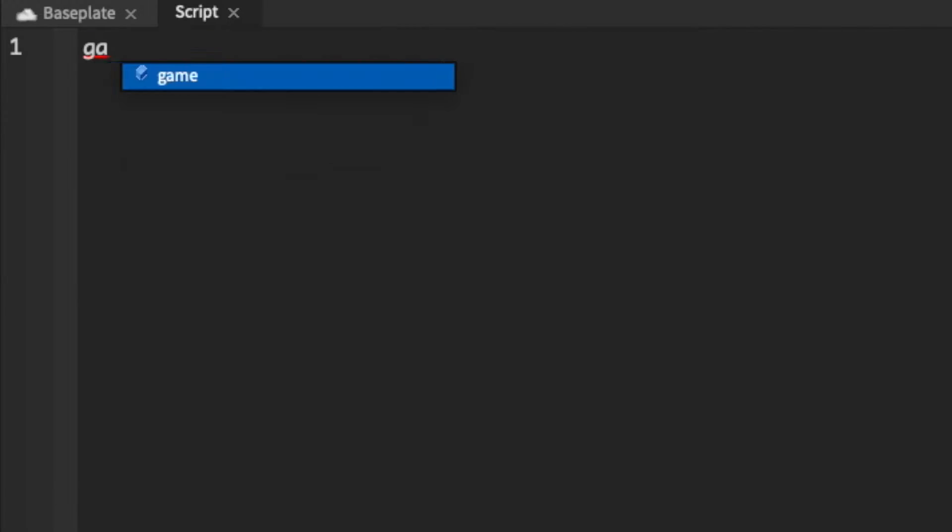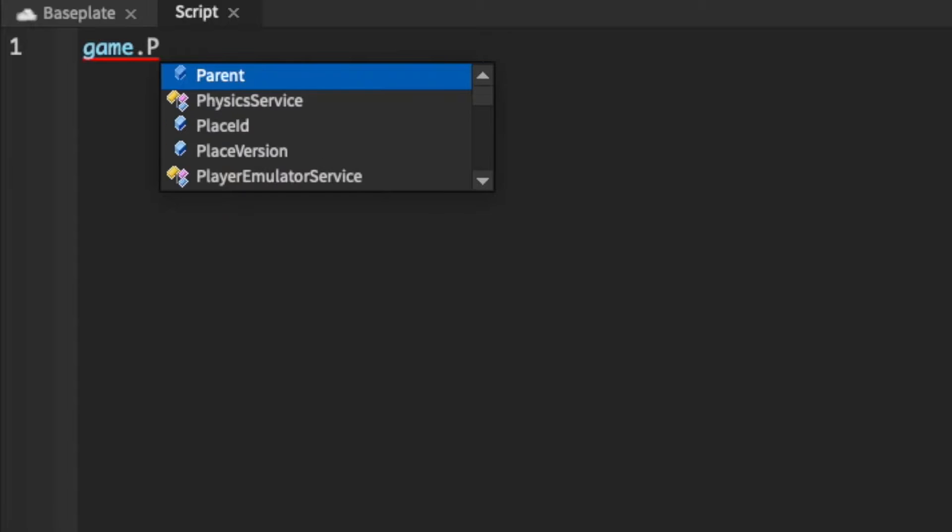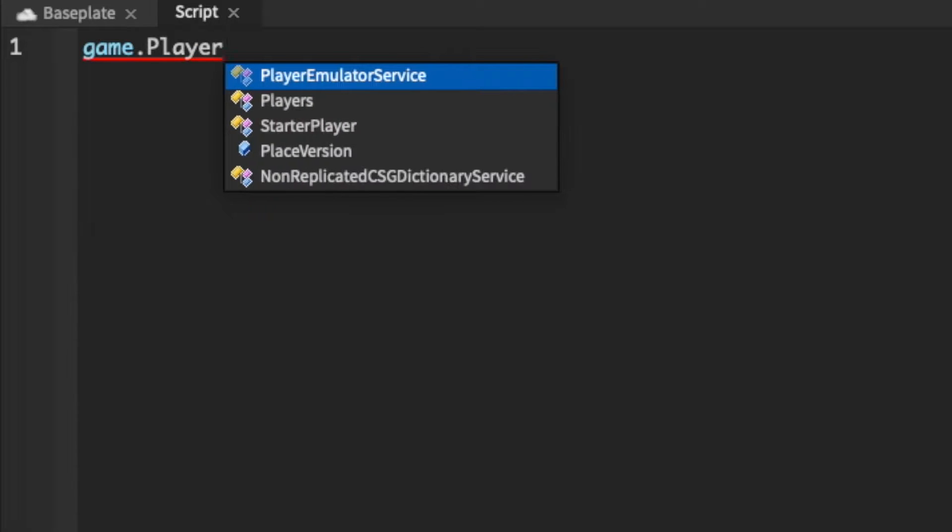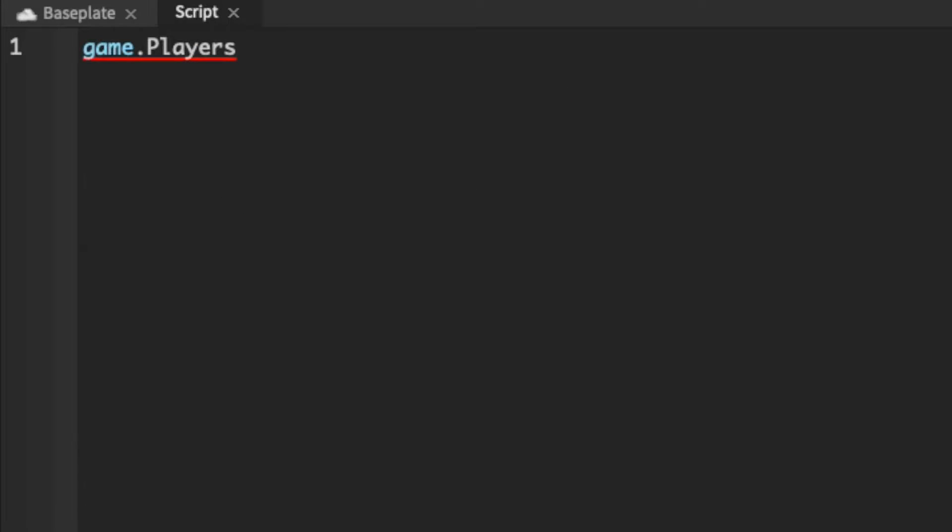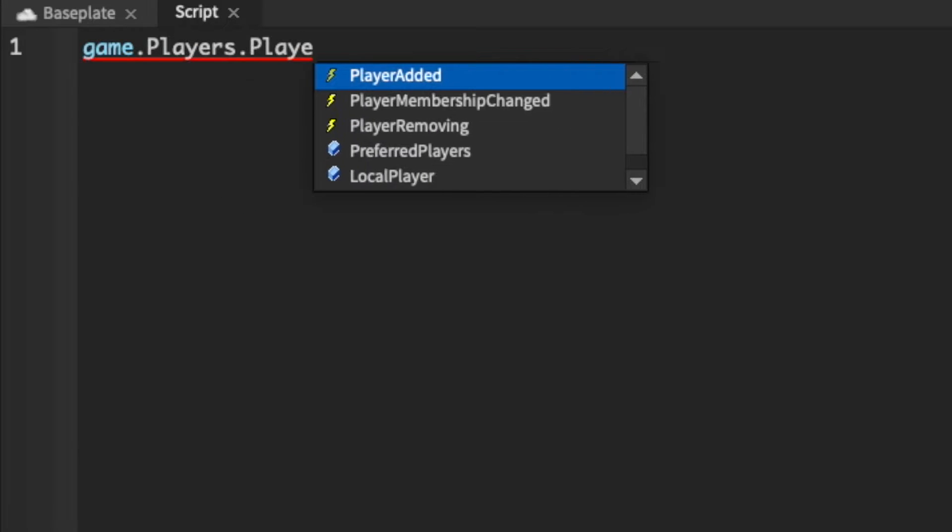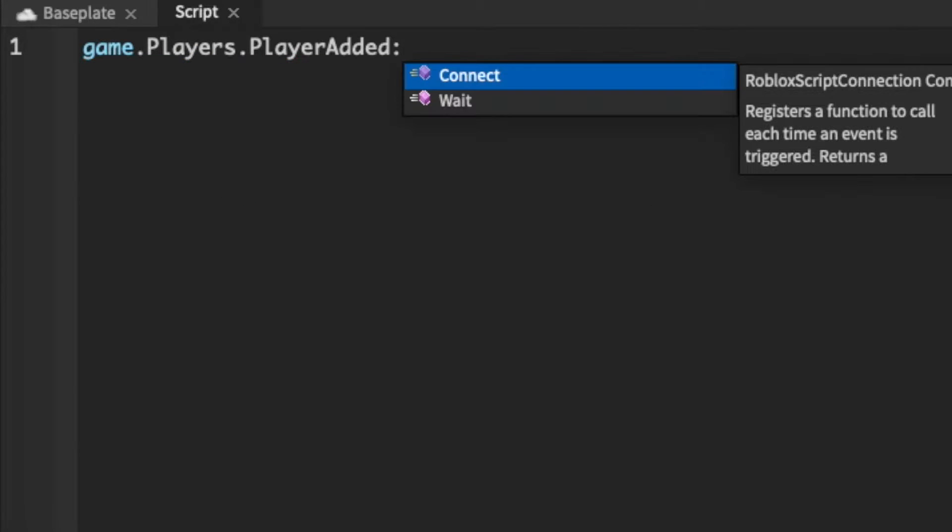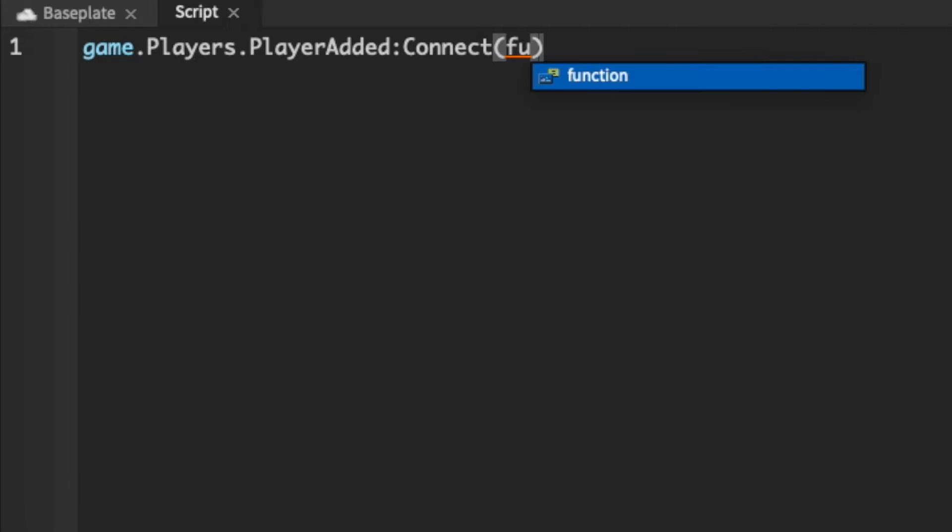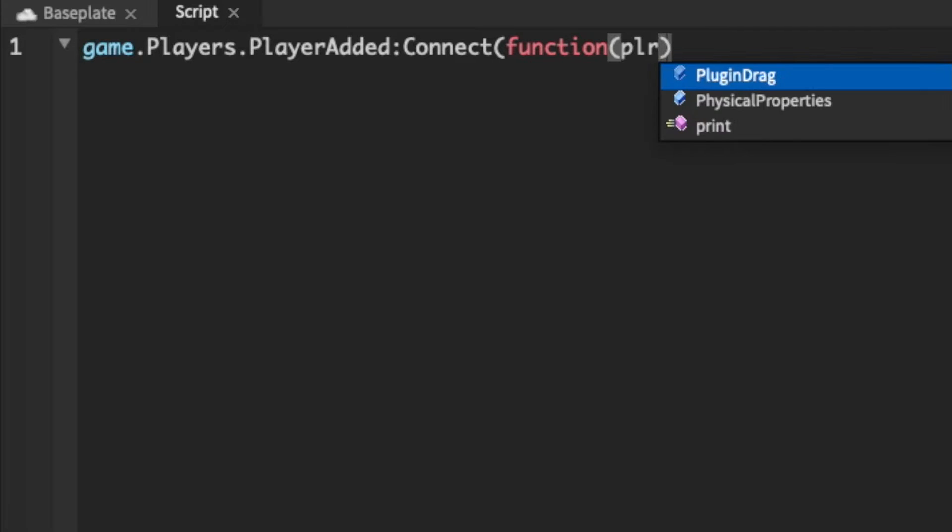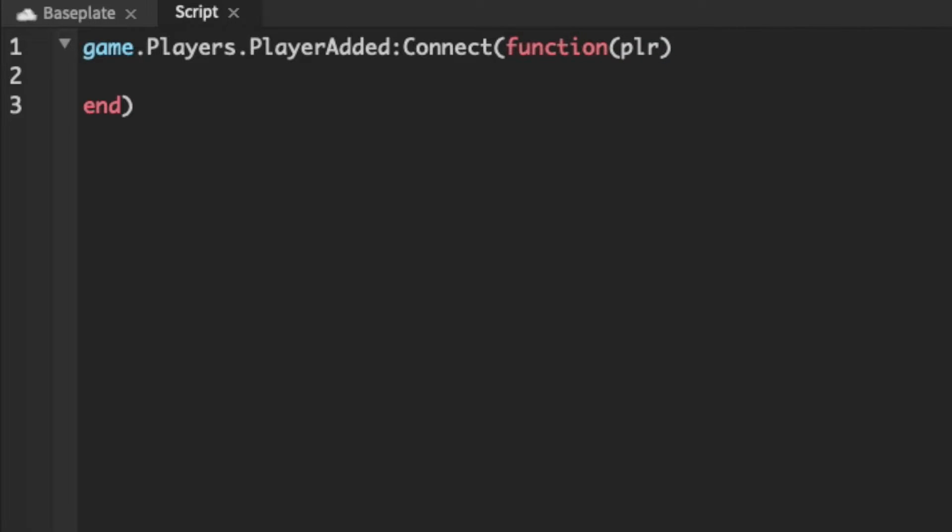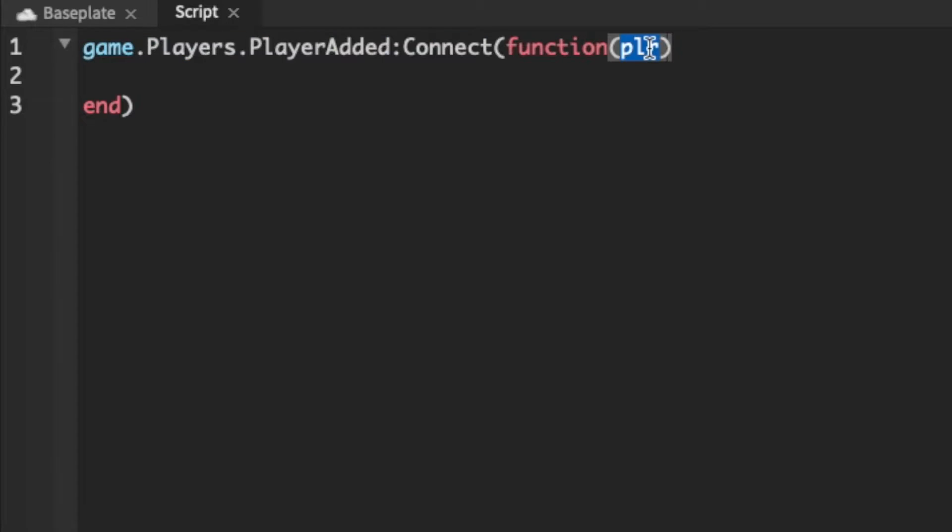Then we're gonna do game.players.player added colon connect function and then PLR. This will run every single time a player joins the game and we can reference this with PLR.